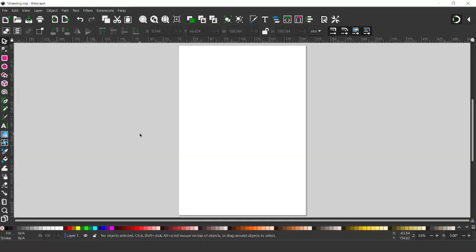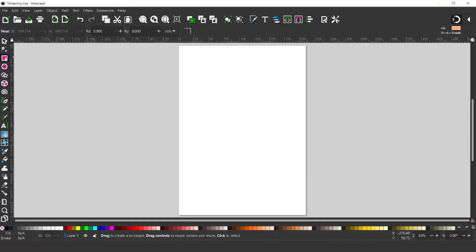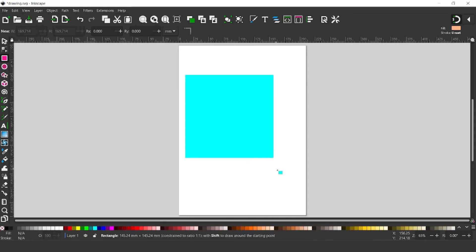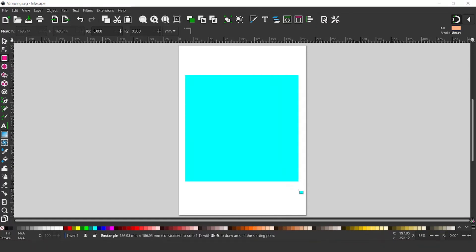I've opened up a clean document. First thing I want to do is create the squares for the background. I'm going to grab my rectangles tool. I want to hold down CTRL to constrain the proportions so we can pull out a perfect square, and I'm just going to drag out a square so it nicely fills our page.